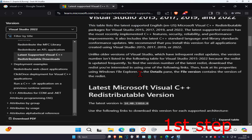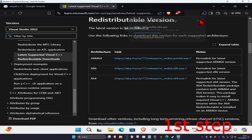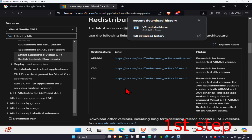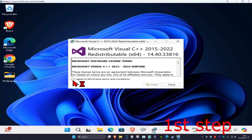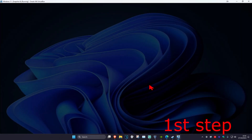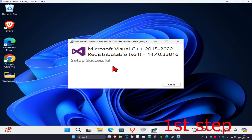Click on X64 — this one right here. Wait for this to load, and then once it loads up you want to click on it, click on I agree, and then click on install, then click yes. Wait for this to load, and once it loads up you want to click on close.